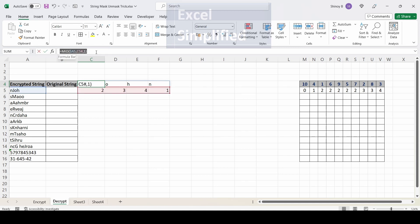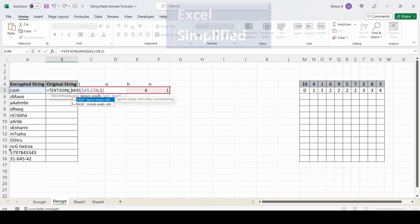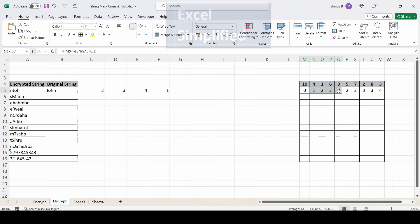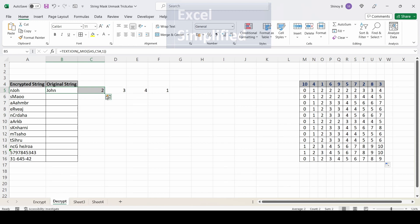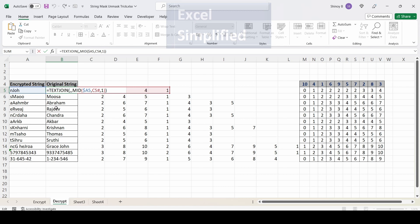I'll wrap the MID formula with TEXTJOIN — delimiter is default, ignore empty cells is default — and close the bracket. Now 'John' is printed. I delete the helper columns and copy the formula down to decrypt the other strings. The results show the original names and numbers are correctly decrypted from the encrypted text.